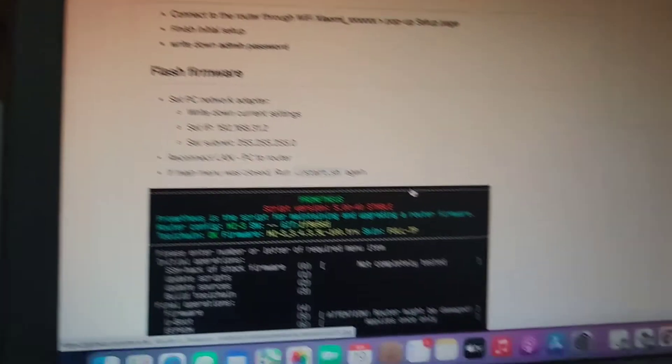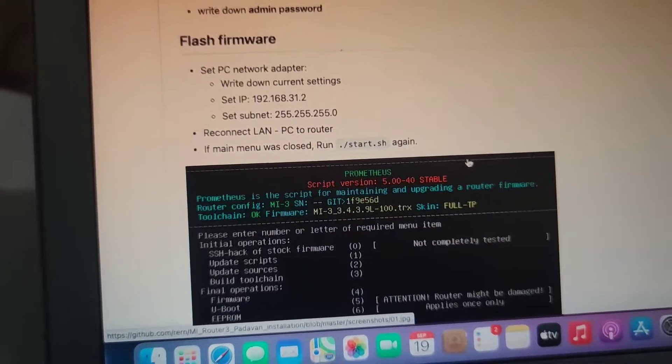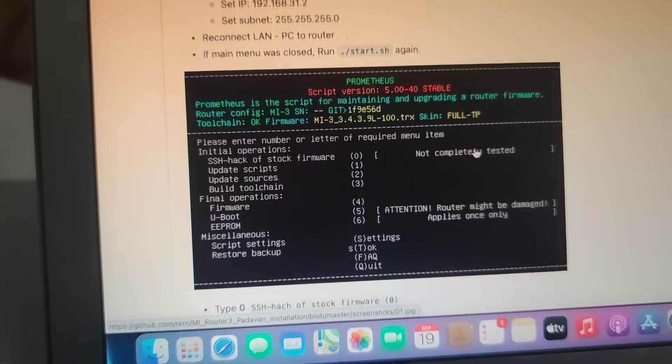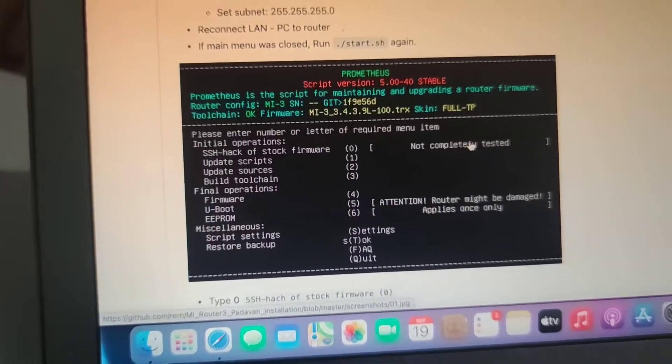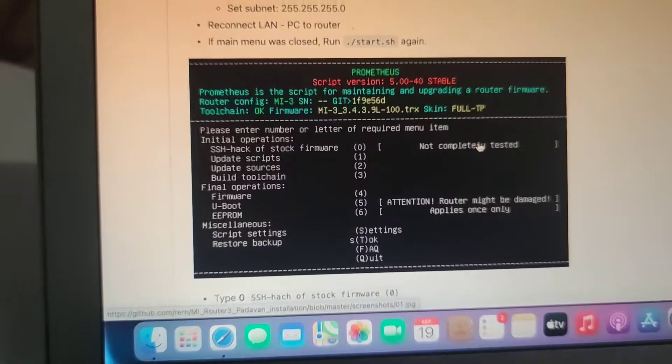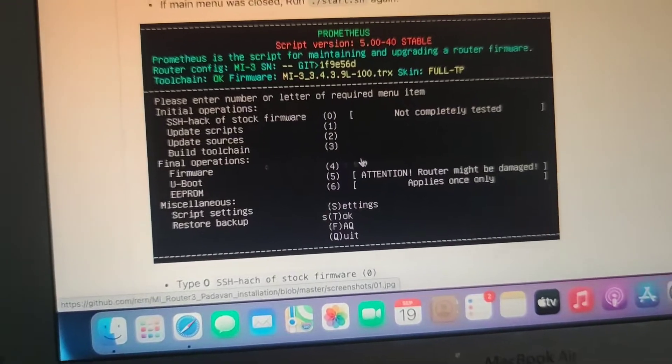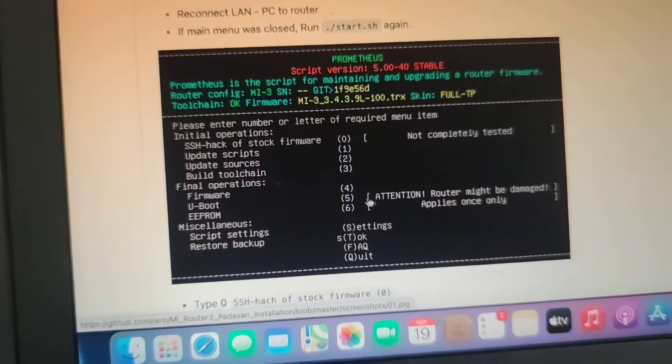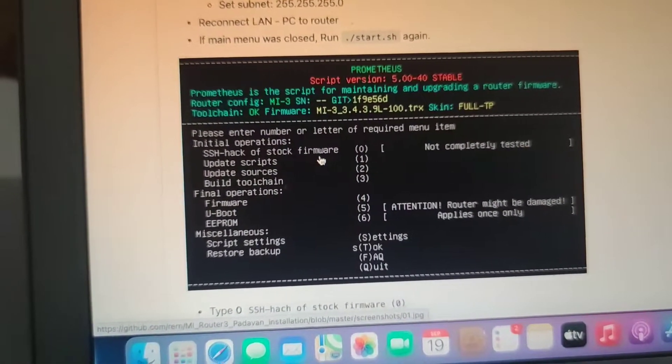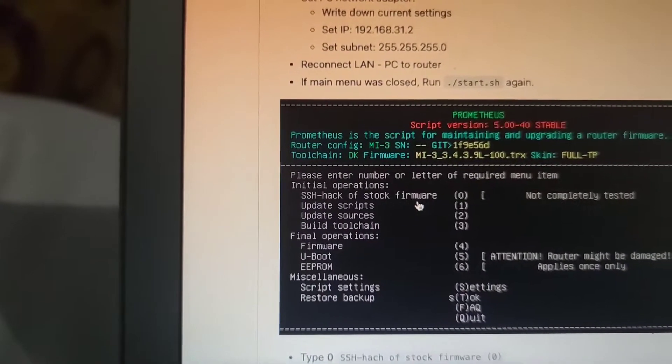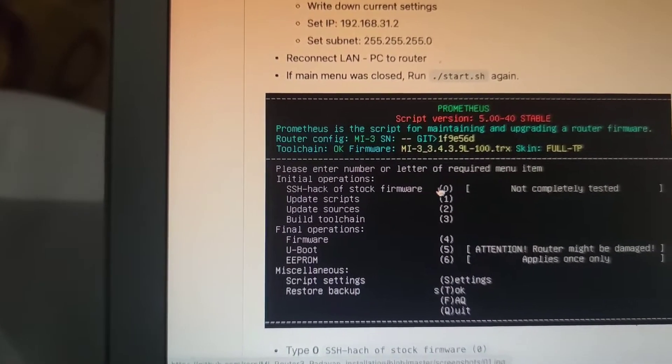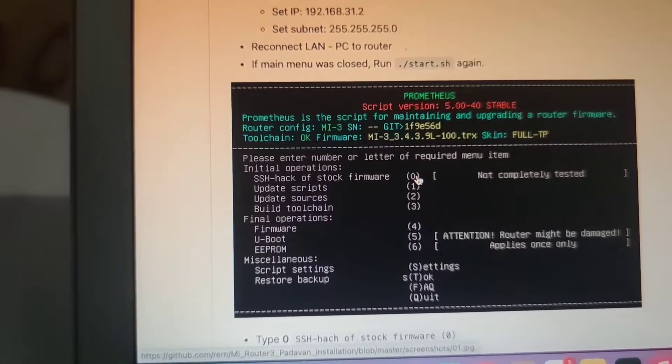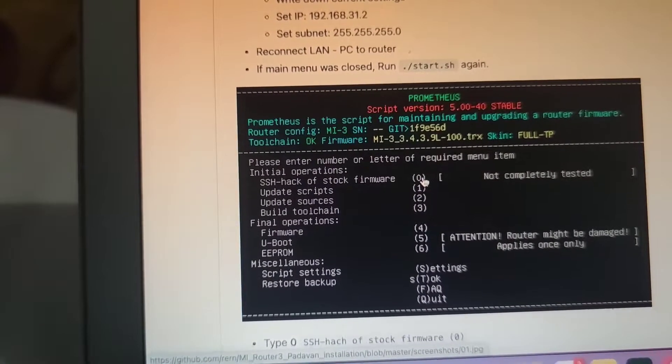Then you have to connect your LAN to the PC. Okay, or WiFi maybe will work also. Remember, you are still in VirtualBox, and then you have to hack their SSH. You have to hack your firmware.